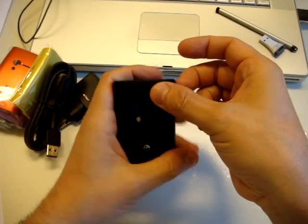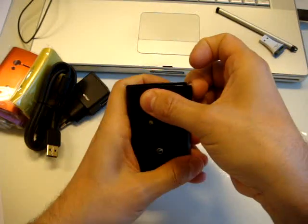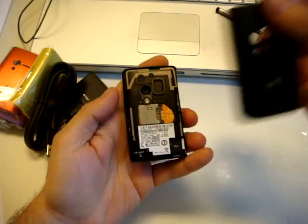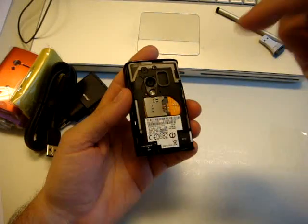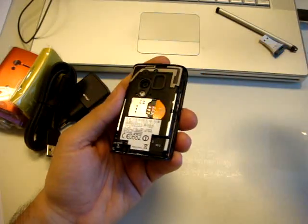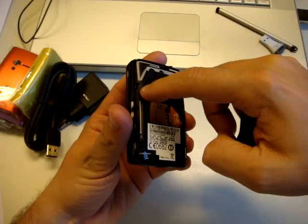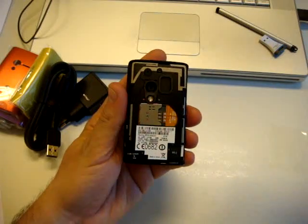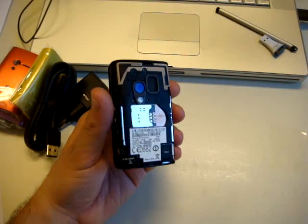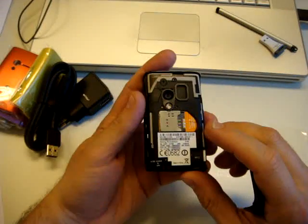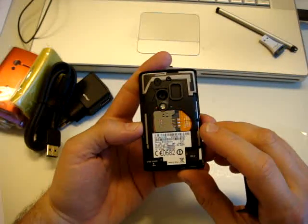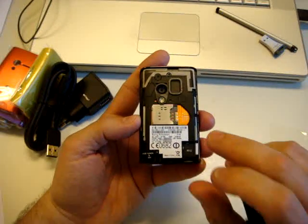I want also to take out the cover because this phone has no battery that you can exchange. In fact it is inside, just Sony Ericsson can change. In Italy there is a warranty of two years, so really no problem also if the battery is not working.